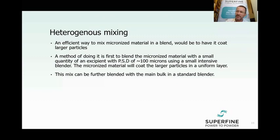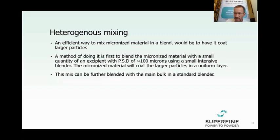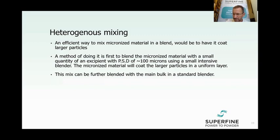I have applied this several times with clients who had problems mixing and formulating micronized material, and it works very nicely. Another way is simply to add the micronized material in very small portions into the tumbling blender, adding a little at a time, making sure it does not aggregate in large quantities.